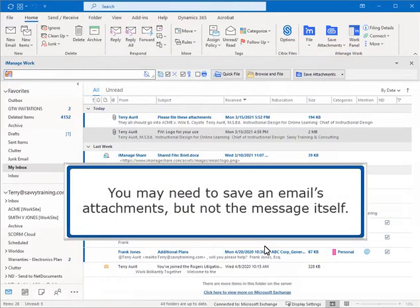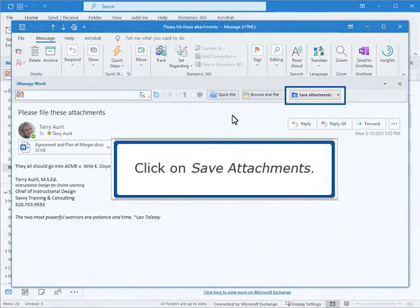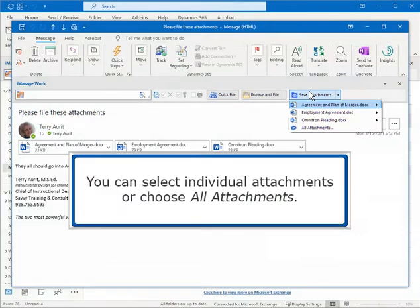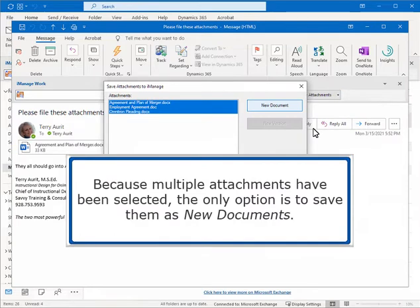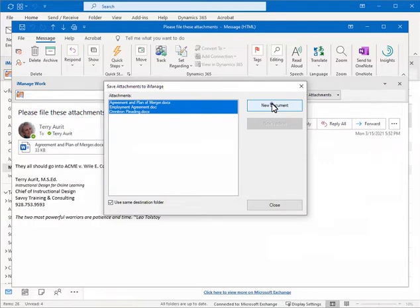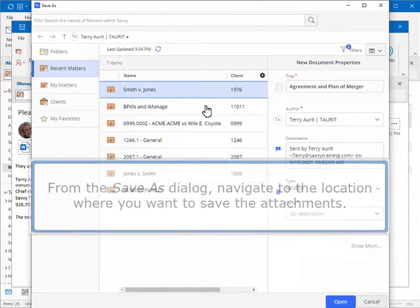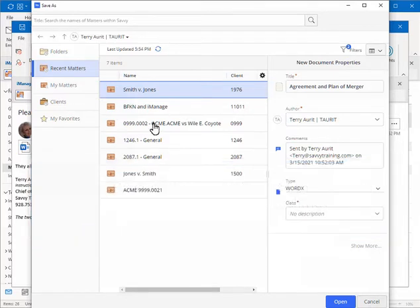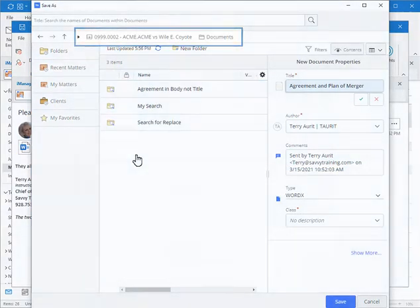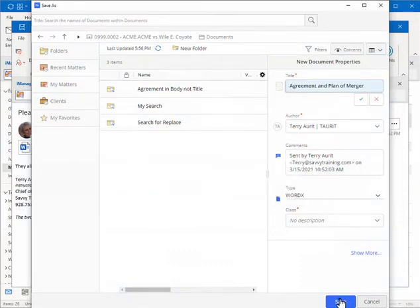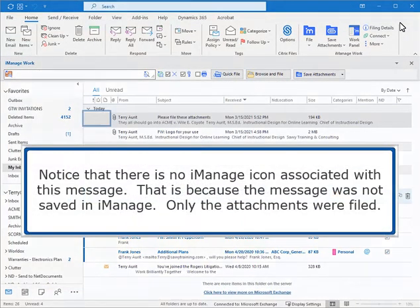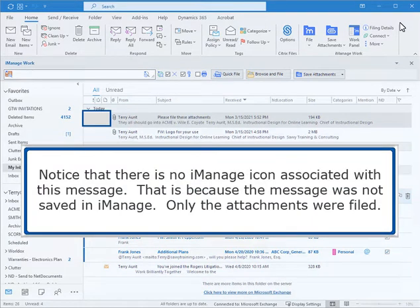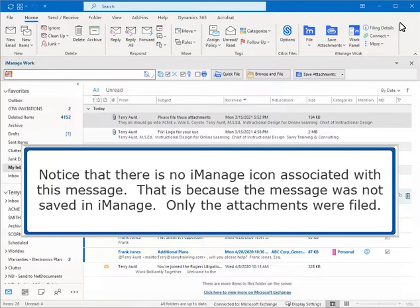You may need to save an email's attachments, but not the message itself. Click on Save Attachments. You can select individual attachments or choose All Attachments. Because multiple attachments have been selected, the only option is to save them as new documents. From the Save As dialog, navigate to the location where you want to save the attachments. Click on Save. Notice that there is no iManage icon associated with this message. That is because the message was not saved in iManage. Only the attachments were filed.